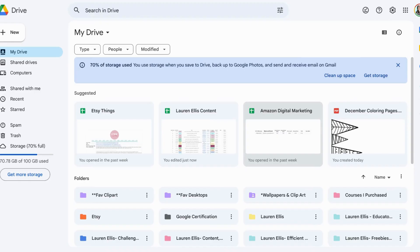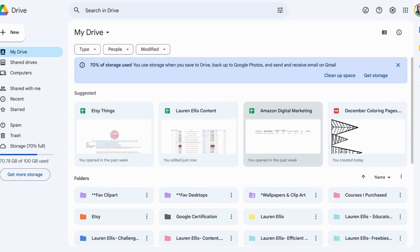There are times when you upload something to your Google Drive - it could be Microsoft PowerPoint or Microsoft Word format. As we know, Google will open those, but it doesn't automatically convert them. If you want to save yourself some steps and have it automatically convert from Microsoft to Google, here's a setting for how you can do that.